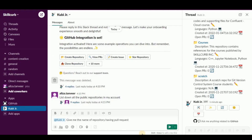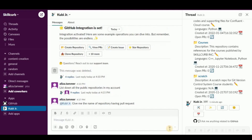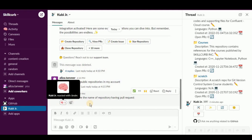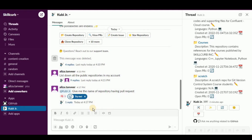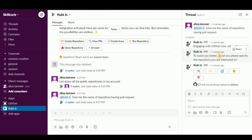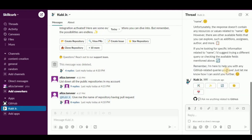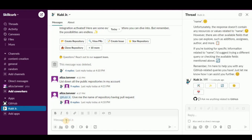Let's prompt it another way: 'Give me the name of the repository having a pull request.' Kubia connects with GitHub again. It asks 'could you please specify the repository you are interested in?' — it should gather that information on its own, but I'll provide the repository name. Unfortunately it didn't provide any information, saying the values or resources are unrelated to the name.